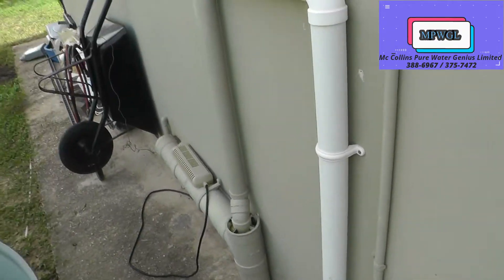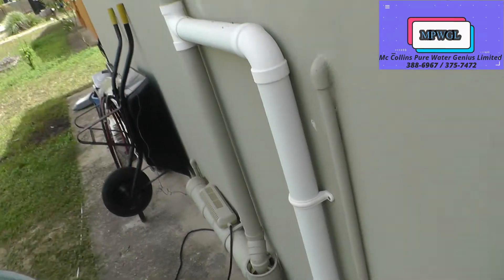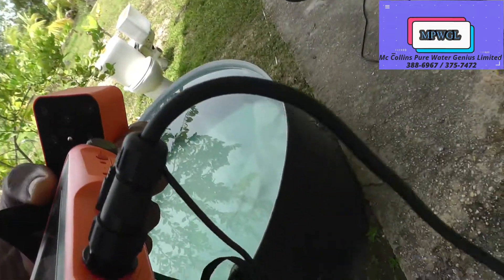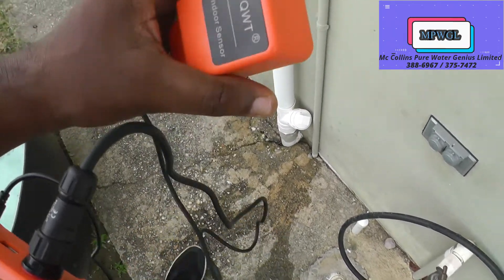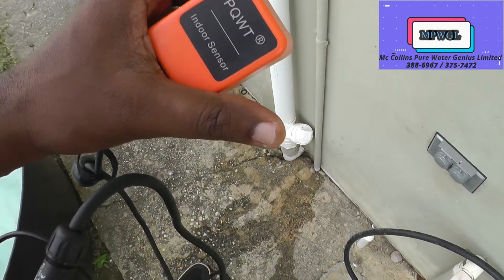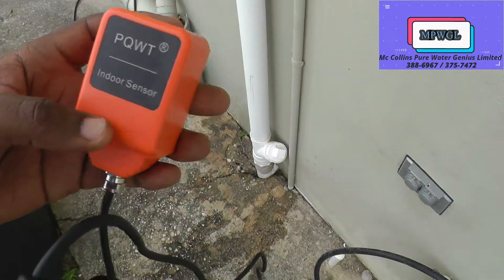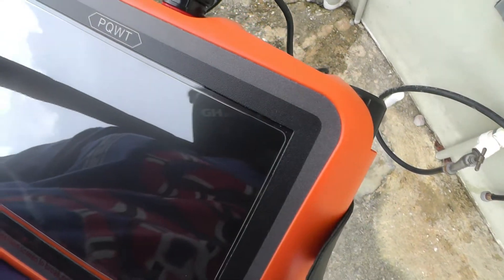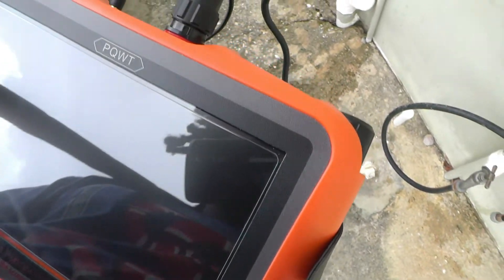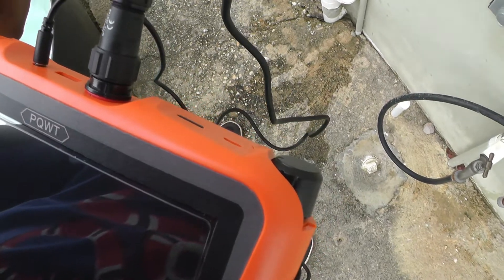All right, so you have the sensor here you can use for the walls, and this is the main unit here, so we get everything turned on.